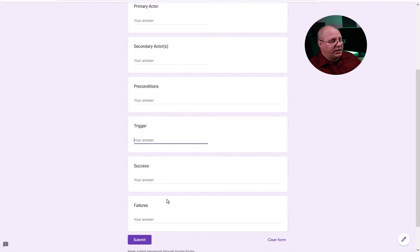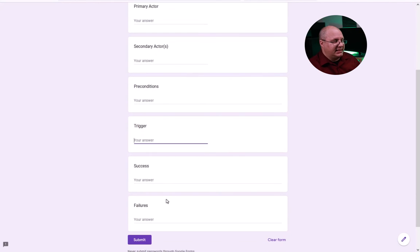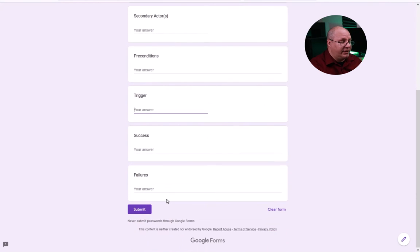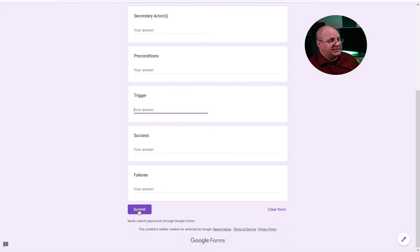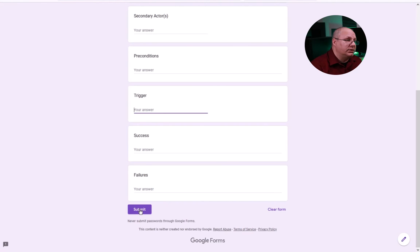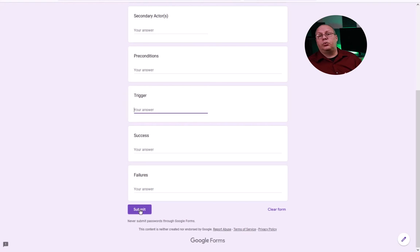And finally, I can scroll down and see success and failures. And when I'm done, I hit submit. Now, why is this important? Well, this will go in and now store it in a Google sheet.